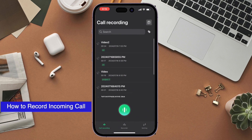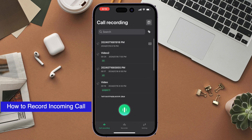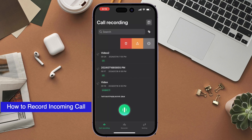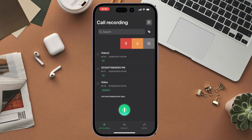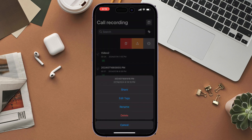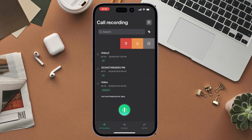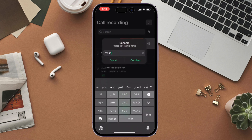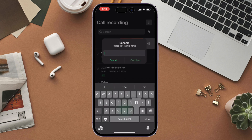Easy, right? You can also access and edit the name and tag the file. Save as many recordings as you want. The app has cloud storage integration, which means that you can store as many recordings in the cloud as you want. And share to anywhere via text, email, Facebook, Twitter, WhatsApp and more.